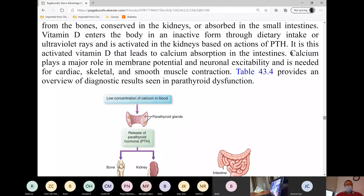Let's review what calcium does. Calcium, just like any other electrolyte — potassium, sodium, magnesium — all electrolytes excite cells, meaning they stimulate cells. It's just a matter of which cells they stimulate more. Calcium is the major cation in cardiac, skeletal, and smooth muscle contraction. Smooth muscles refer to the GI tract as well as blood vessels.